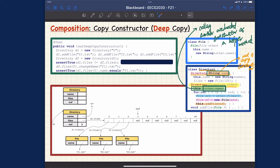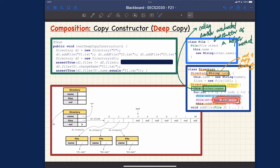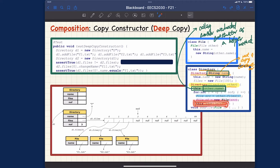Then we loop over the files one by one. Each time, rather than simply sharing the file reference, we create a new file from the source by calling the file's copy constructor, which ensures we get a new file object whose name is also not shared. After that, we add the new file into the directory's collection. This is definitely different from the shallow copy version.